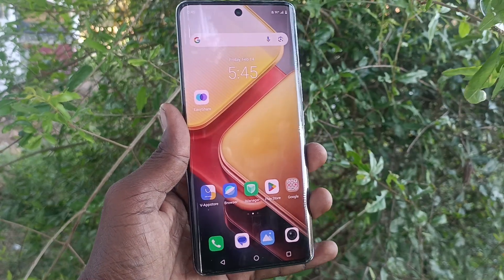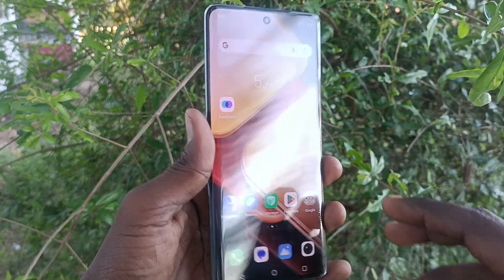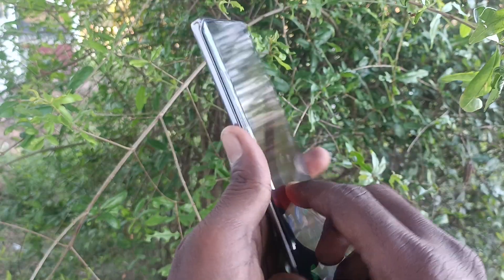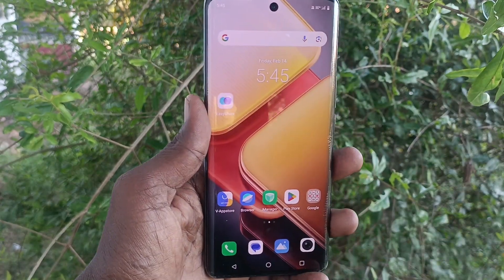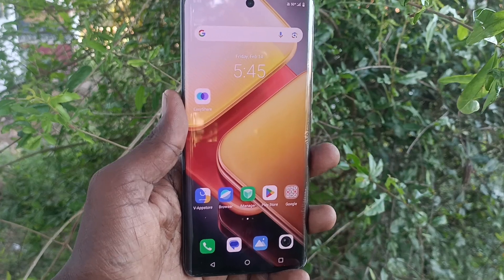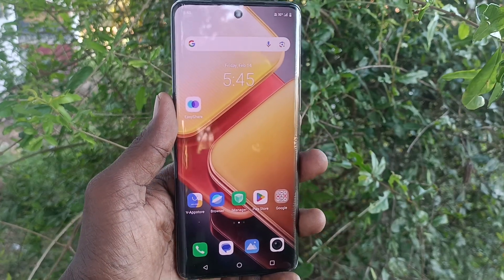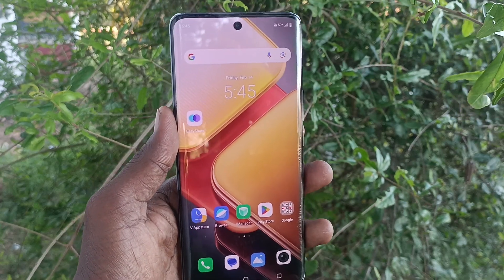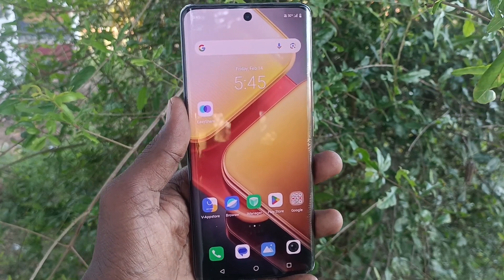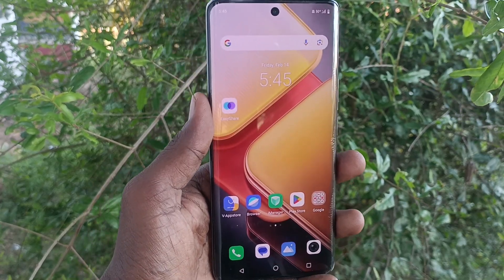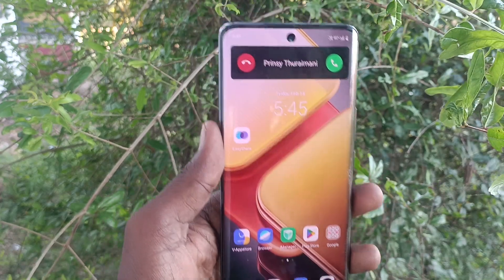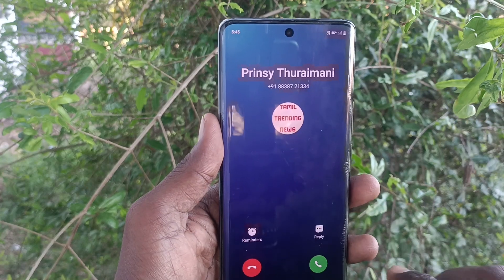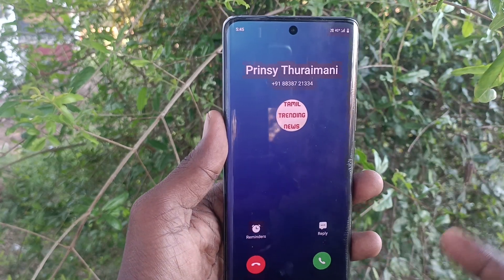Hi friends, welcome to Five Minutes Tech YouTube channel. Here is the iQOO Z9s 5G smartphone. In this video you will learn how to change the call background in your iQOO Z9s 5G. When you receive any incoming call there will be some background — see, I receive this call and the background is in blue.